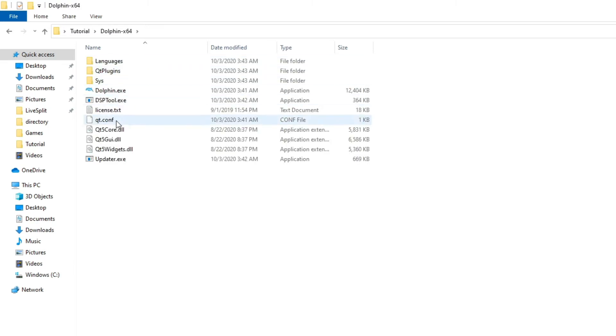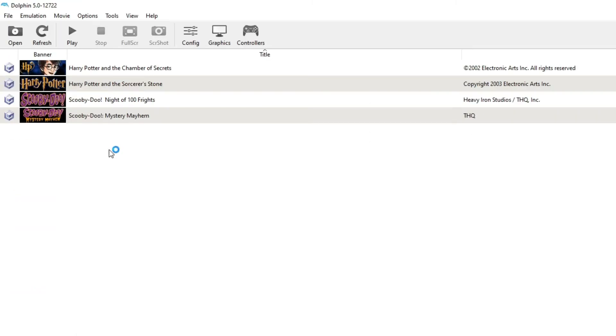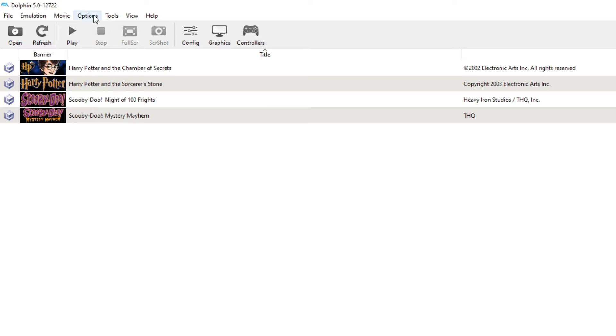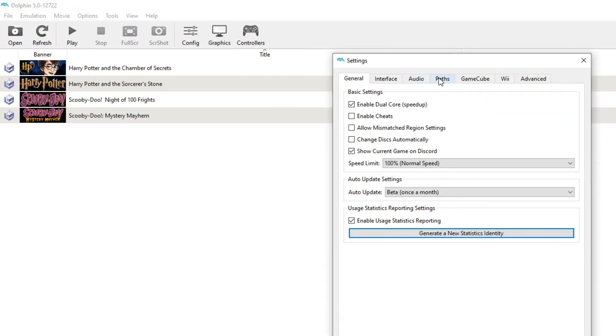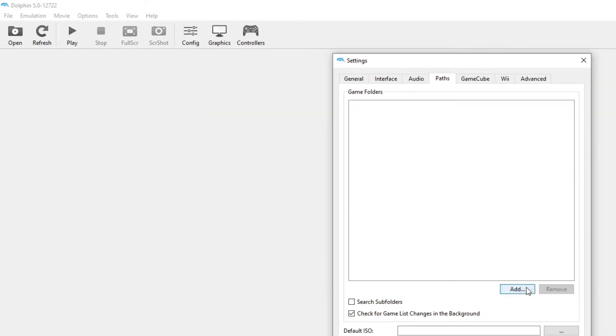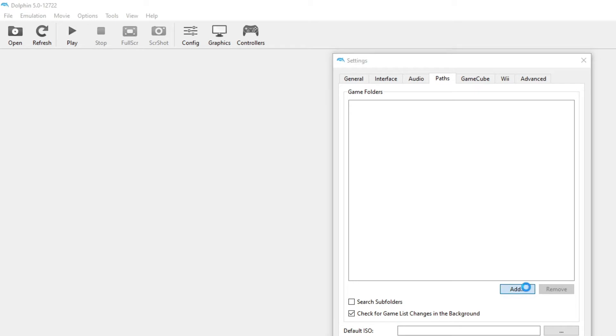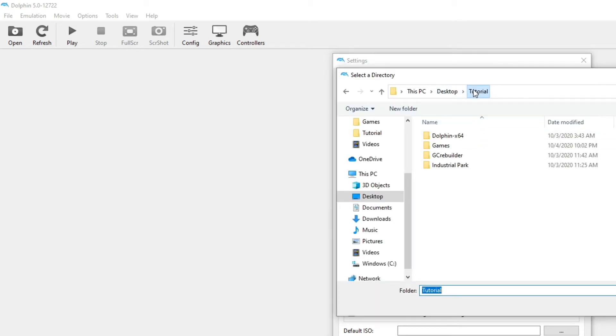We're going to open up Dolphin Emulator. And you should have like basically all your games and stuff saved here. If you don't have like the pictures and stuff here, you can always do right click, configuration, path, and then here, let me remove this just for the sake of example. This is probably what it'll look like if this is your first time downloading it. If you add, go to your folder, click on games.